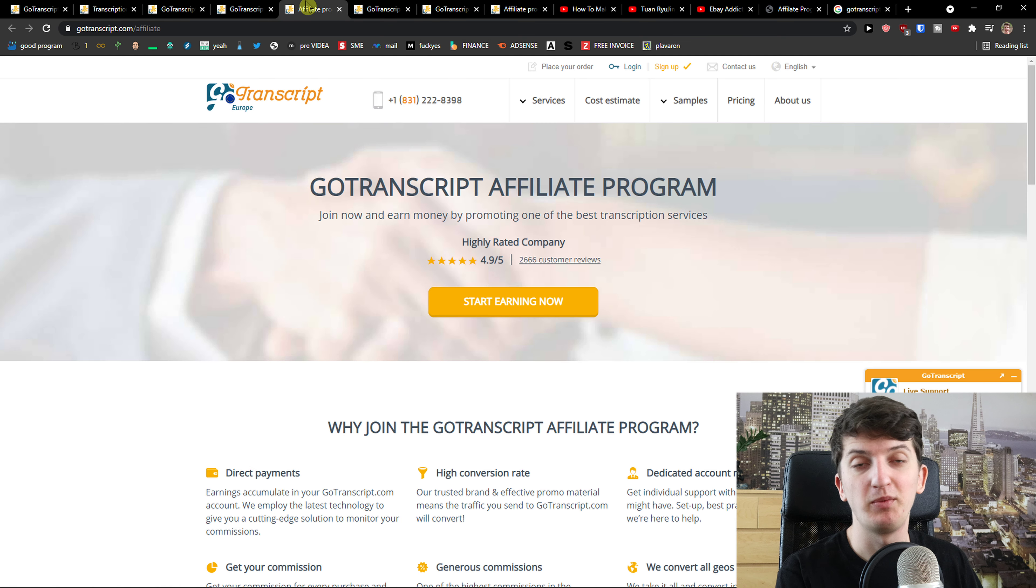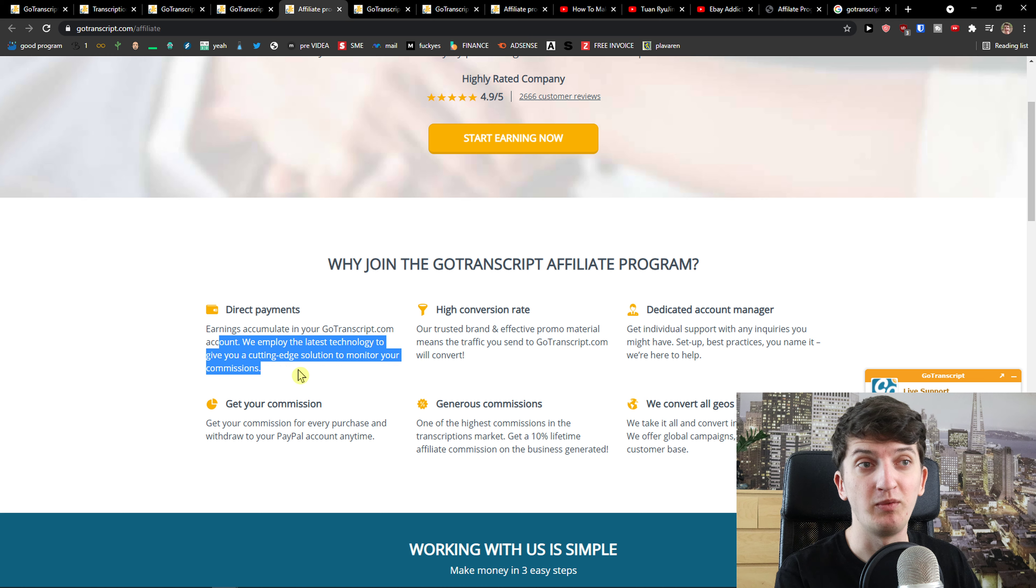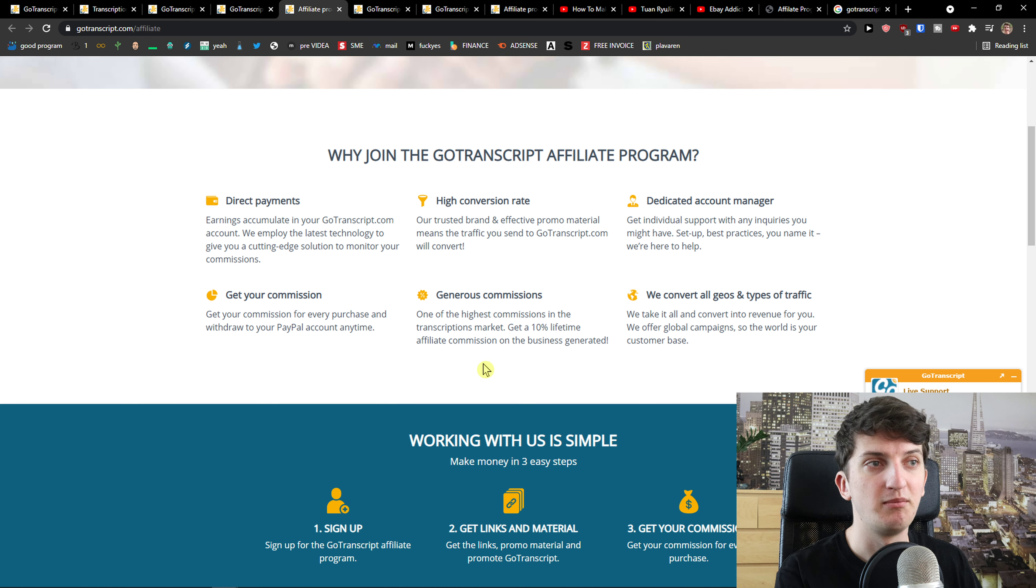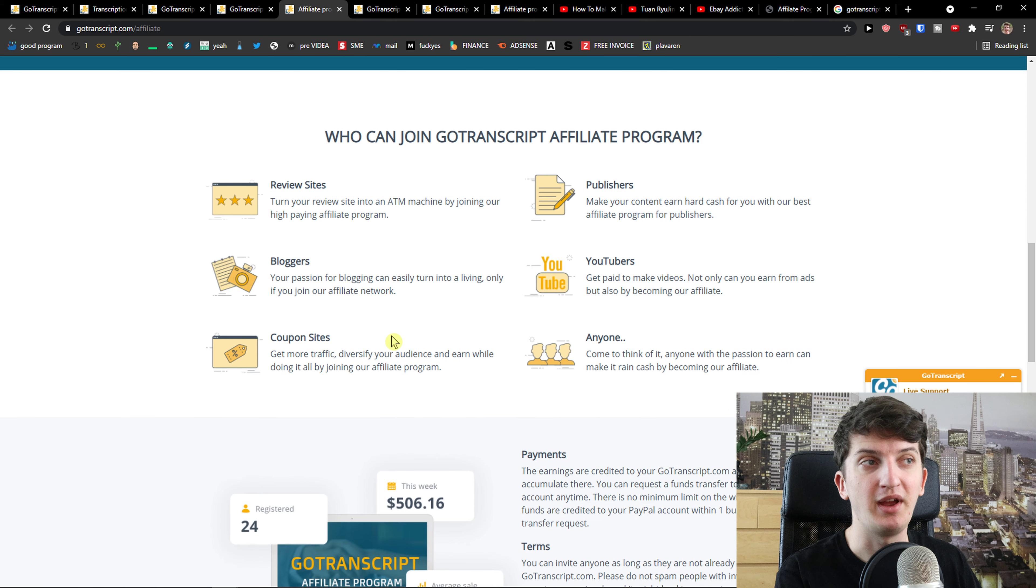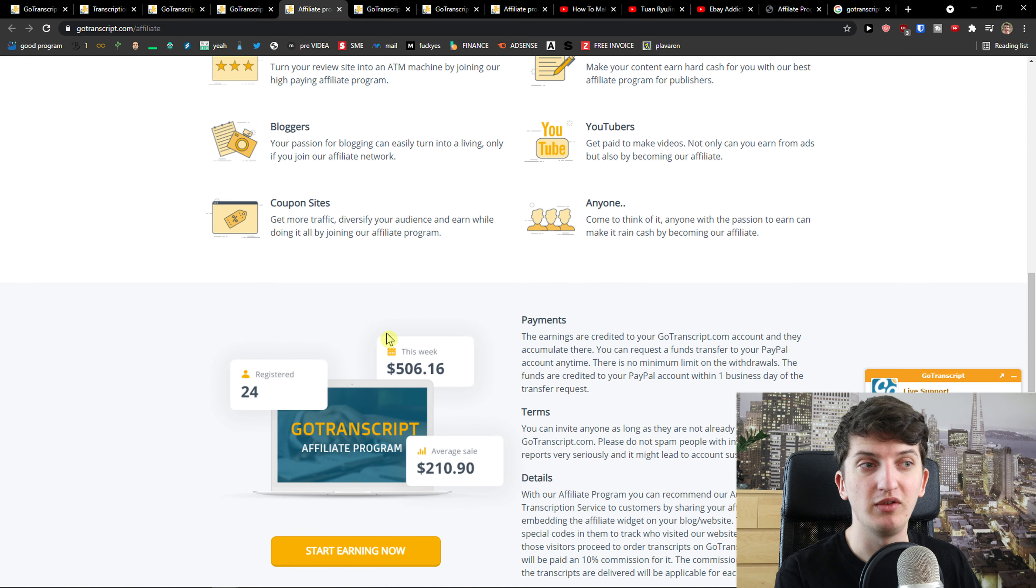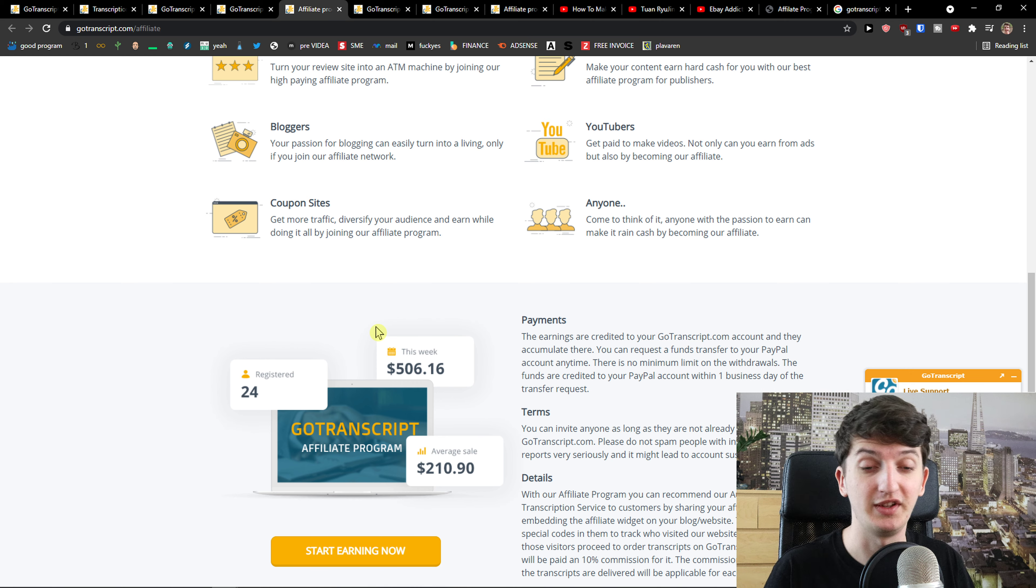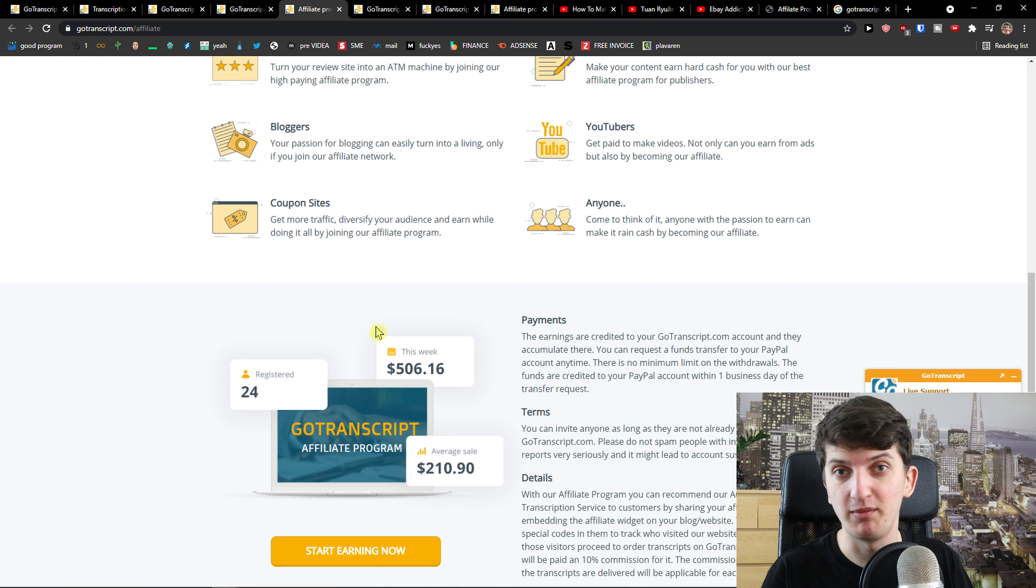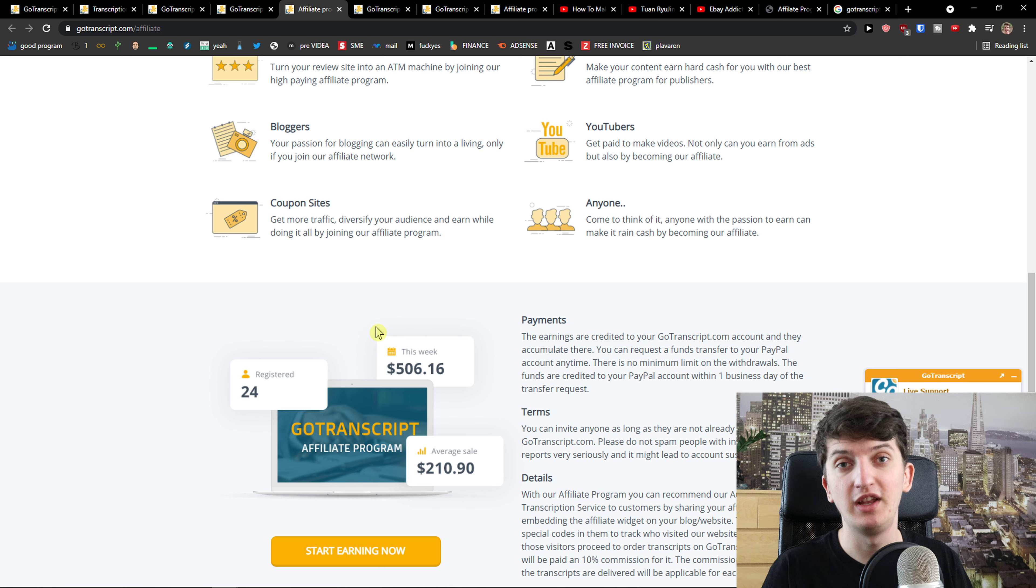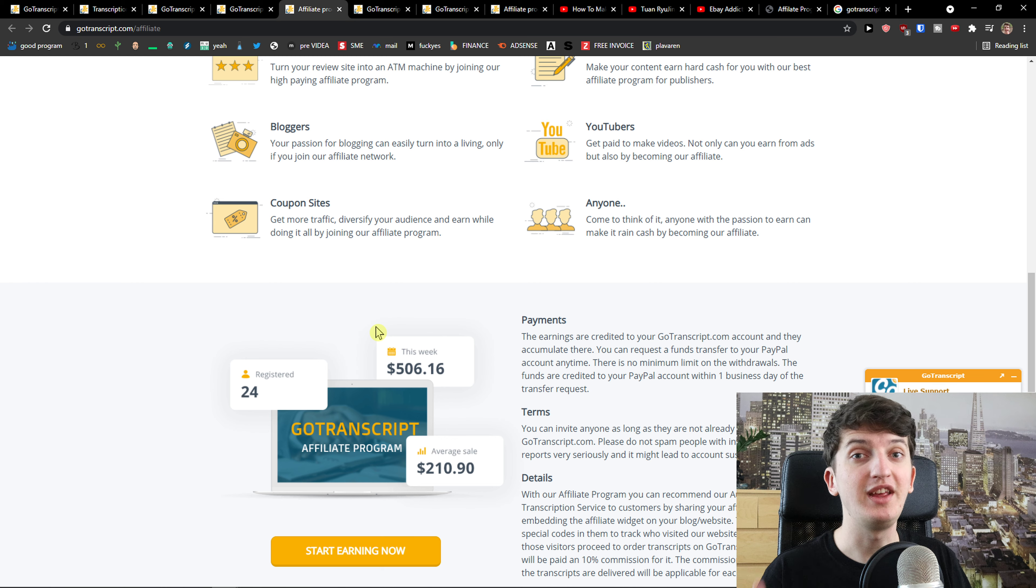The second way how you can make money is through the GoTranscript affiliate program that you would recommend others to work. If you sign up and let's say that you would have created YouTube videos, and if you're working as a transcriptionist and you want to translate things for others, you can create YouTube videos about your journey, how to do it, maybe inspire others who want to do this job.